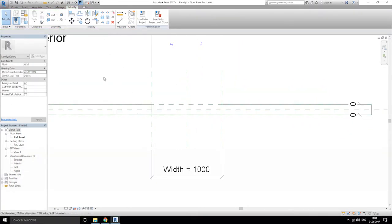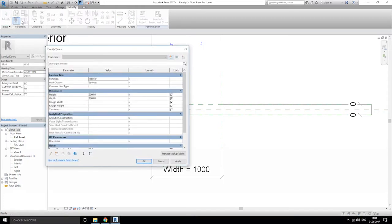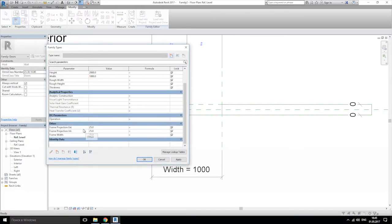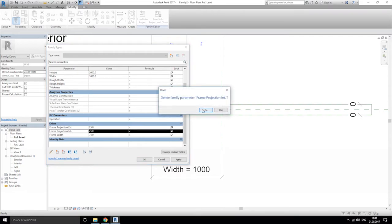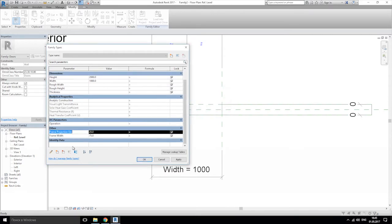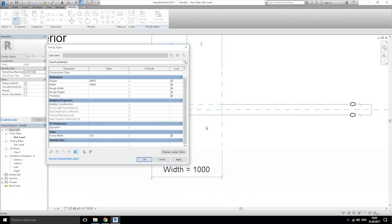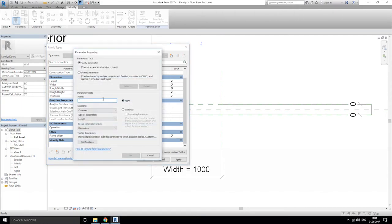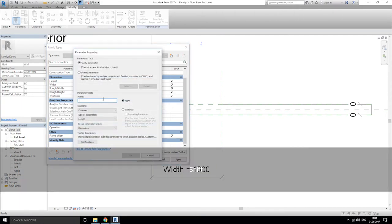Delete this one also, and now let's add one more parameter: 'frame thickness'. Choose the other group parameter — we want it near the frame width. Here we are. Let's save it.